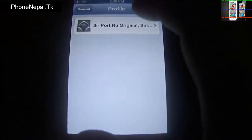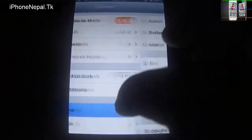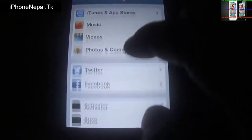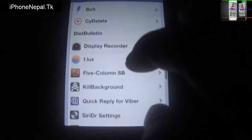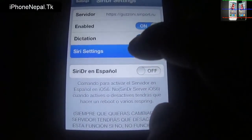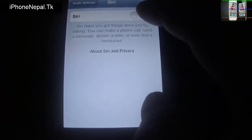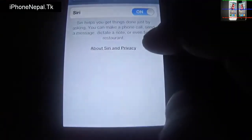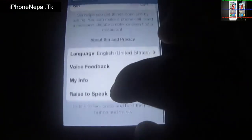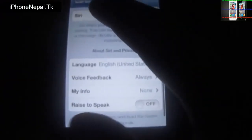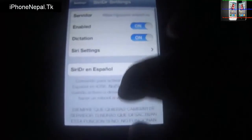Once it's done, go to Settings, go back, scroll down and you'll see CDDR Settings. Tap CD Settings and enable it — tap on and enable CD. Now choose your language. I'm going to choose United States English. Then tap Re-spring.